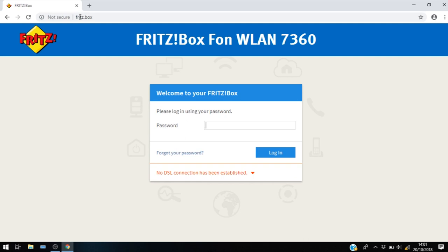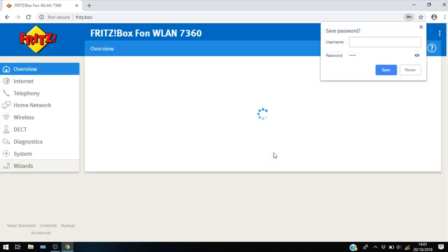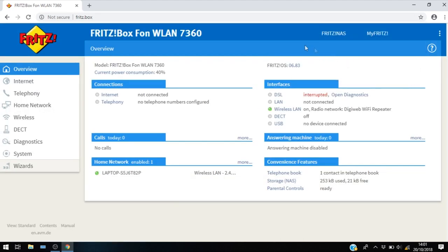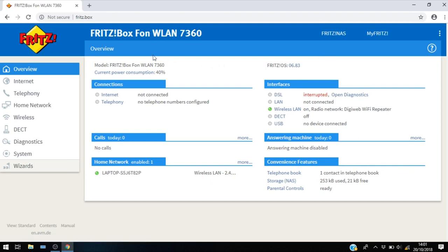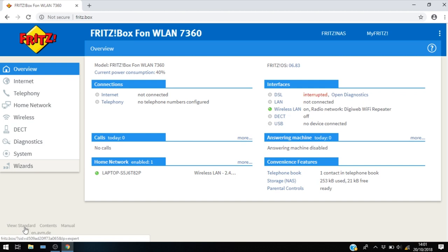So you need to log in here with the password 1234. The first thing you need to check is make sure it's up-to-date. So the latest software is 06.83 and then we need to switch the device into advanced view.